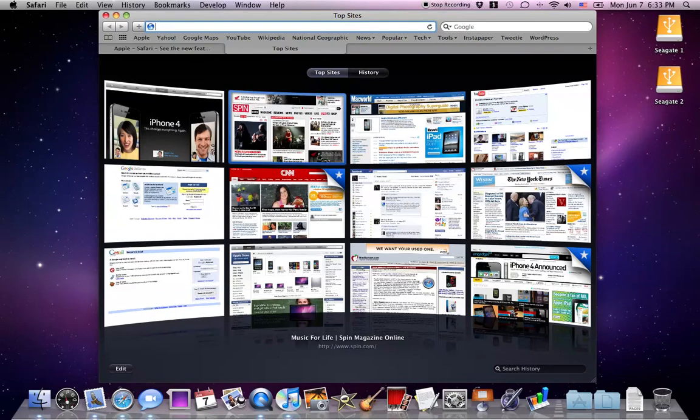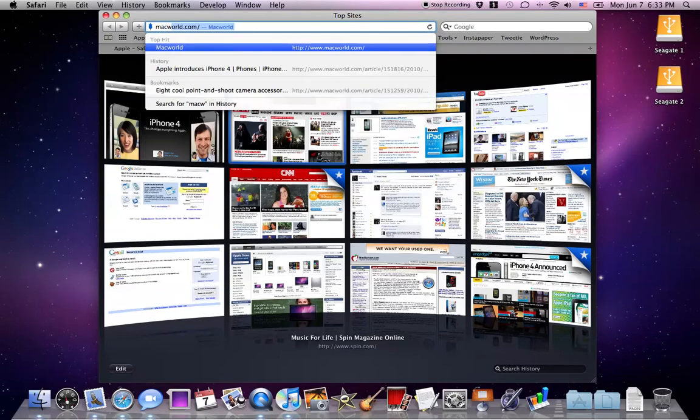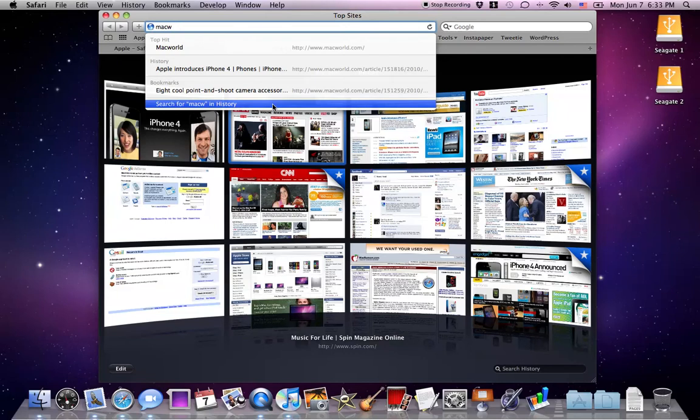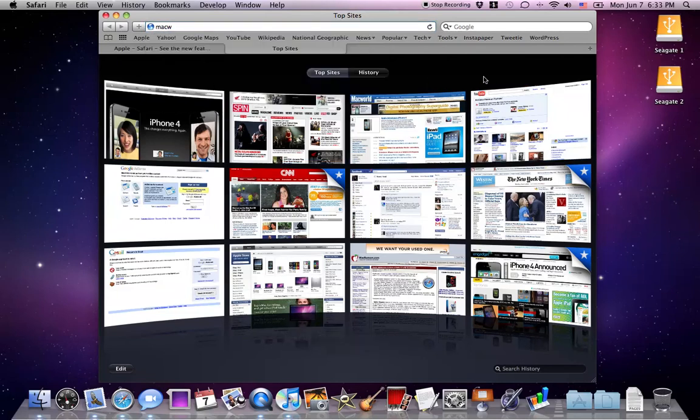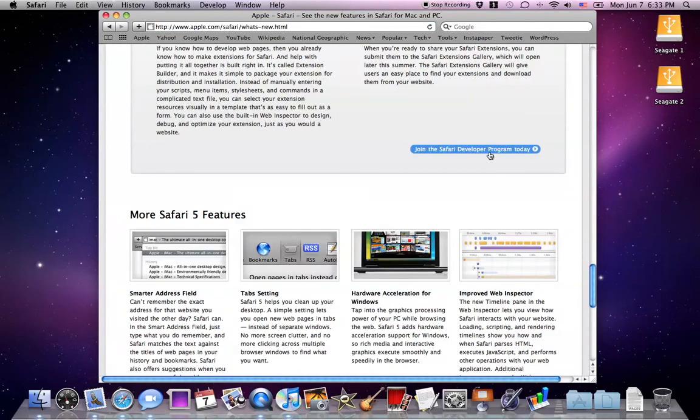I can even type in, let's see, Macworld. There you go. And then it gives me my history, my bookmarks, yada yada. And that's kind of cool, a big improvement.